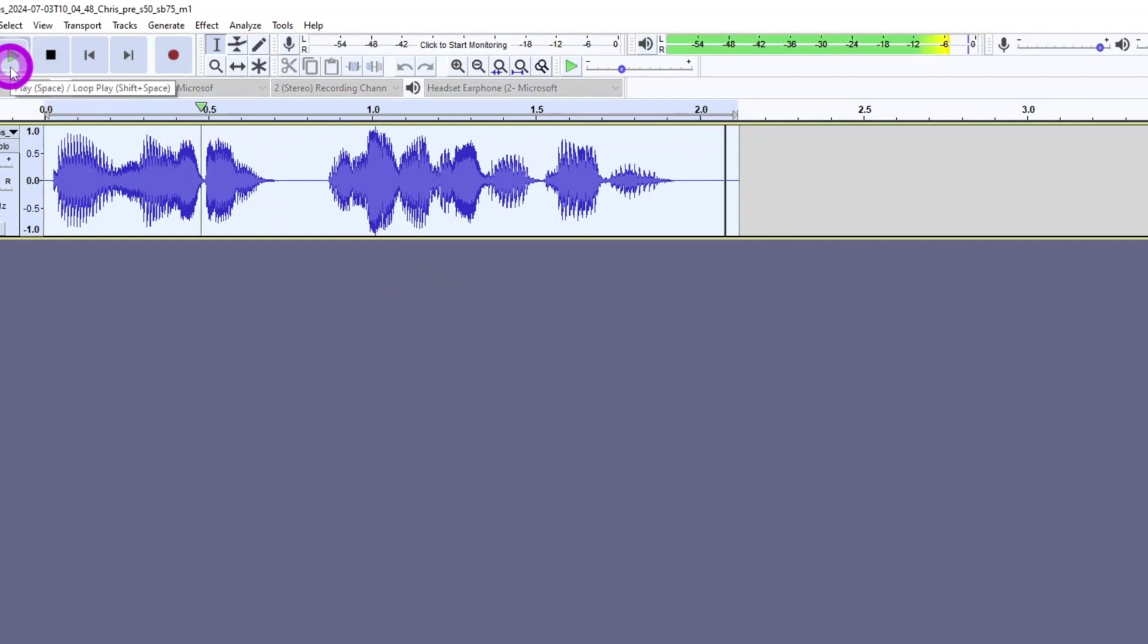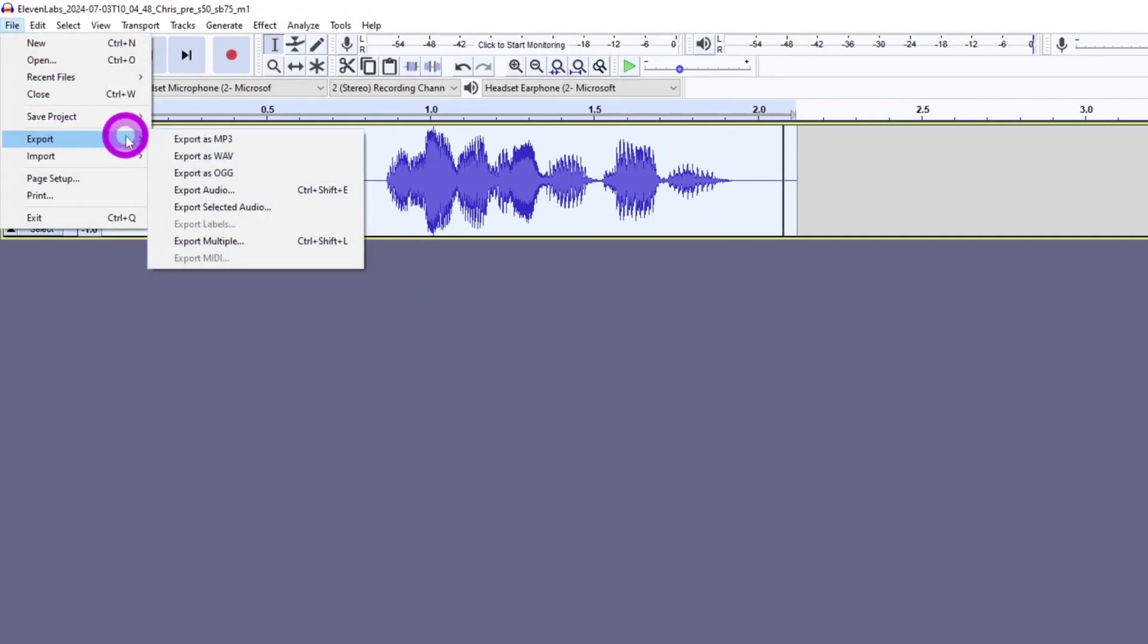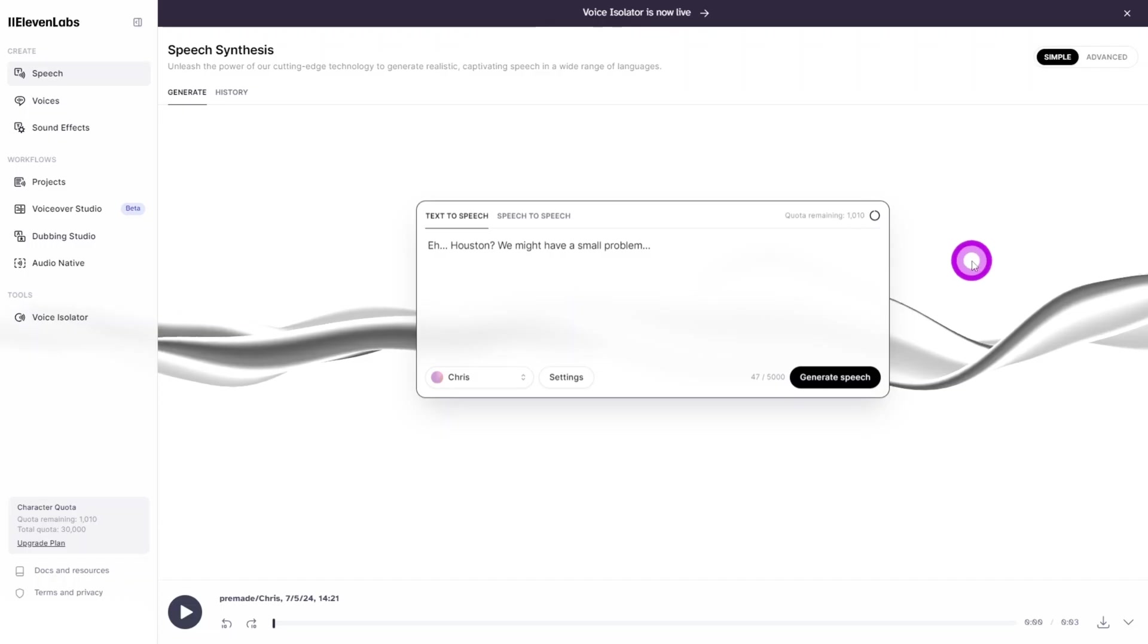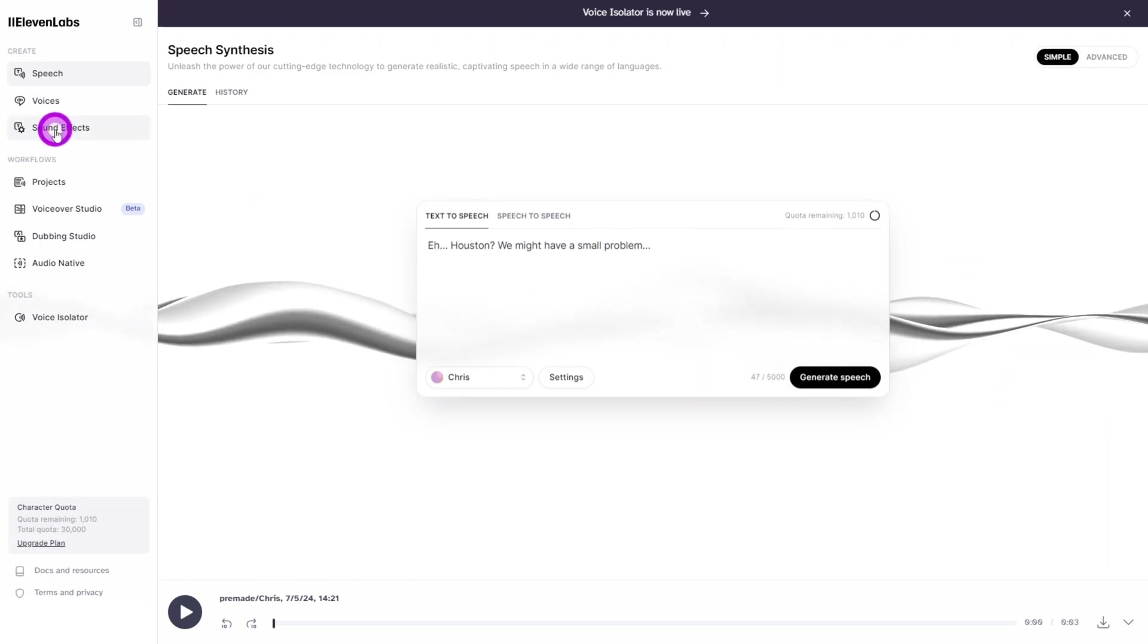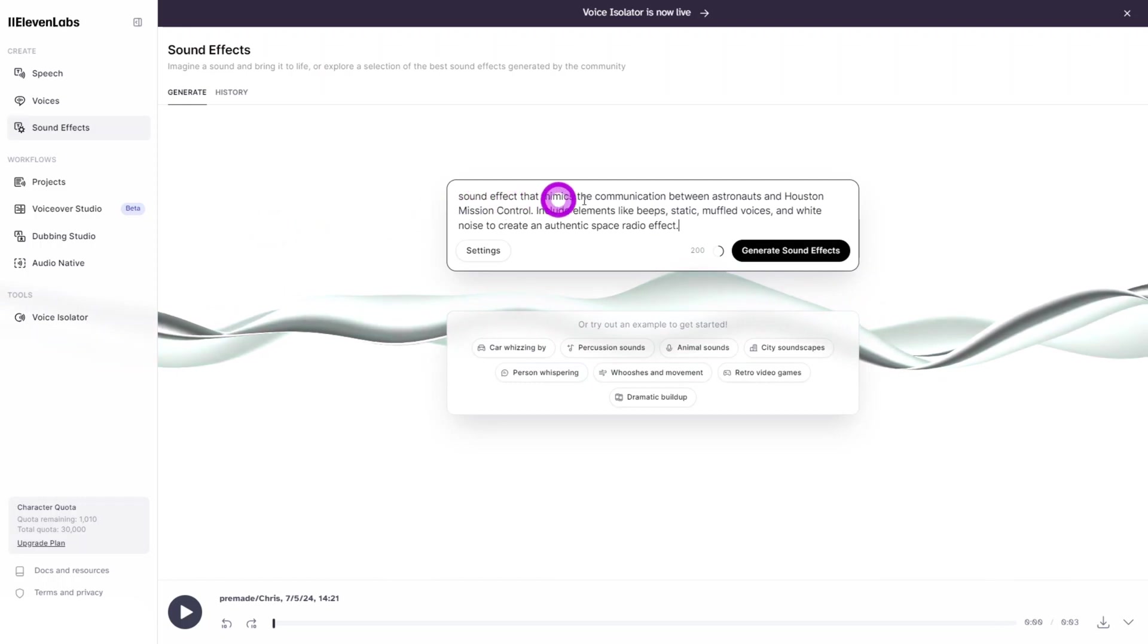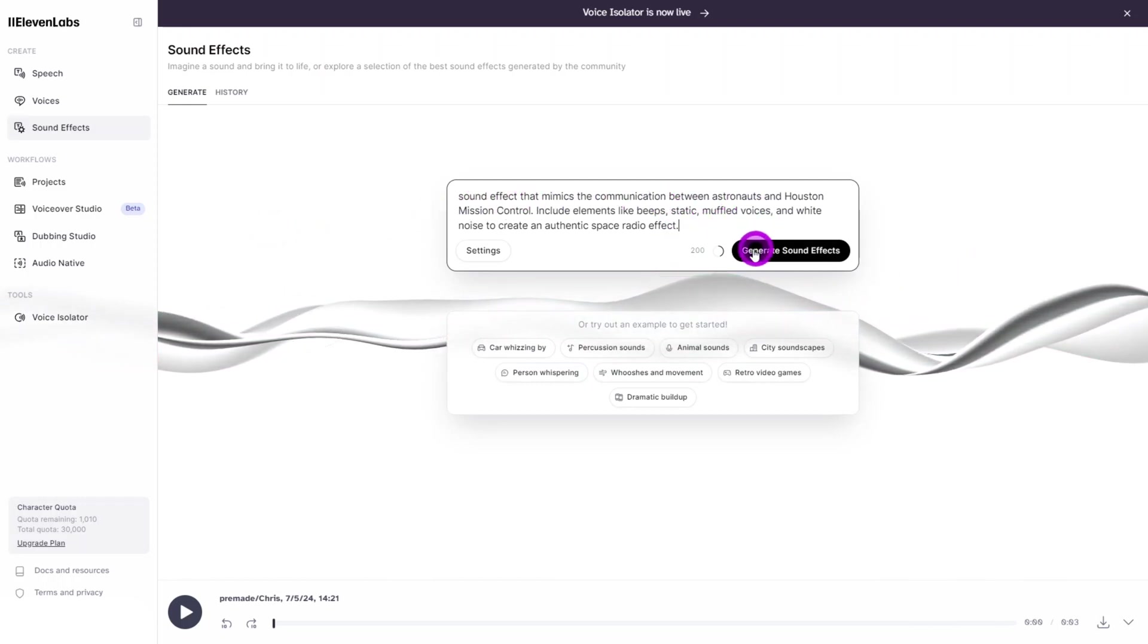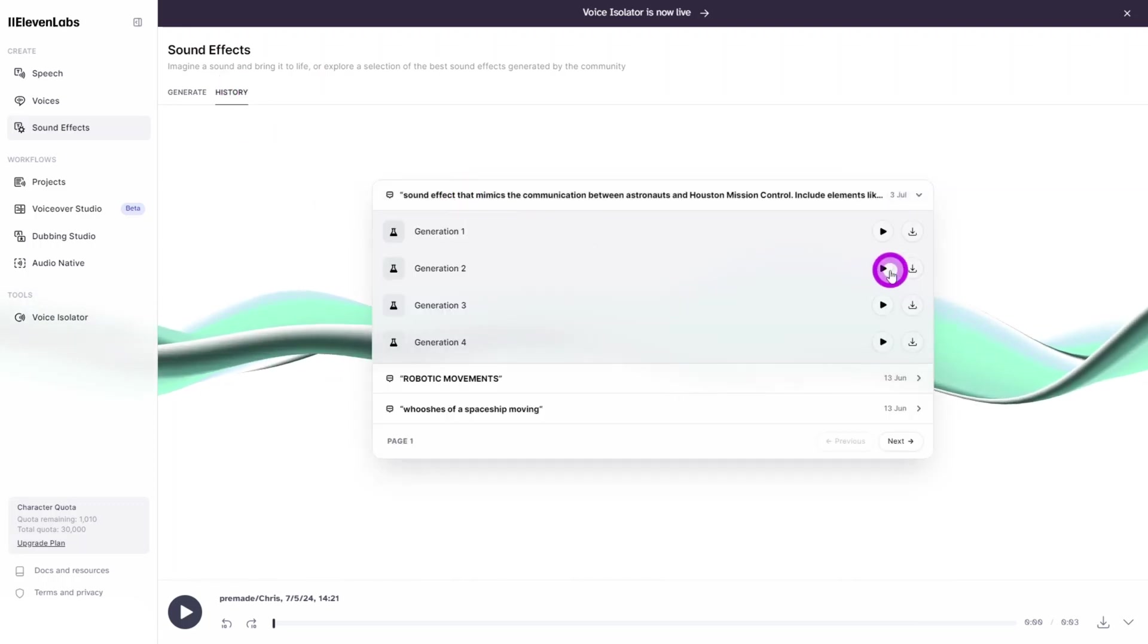Finally, to restore the full volume of the audio, open the Effects panel and select the Normalize effect. The default settings should do fine. Go to File and export the clip as an MP3 file, then upload it to Canva. Now, let's quickly jump back into 11Labs to create some sound effects.